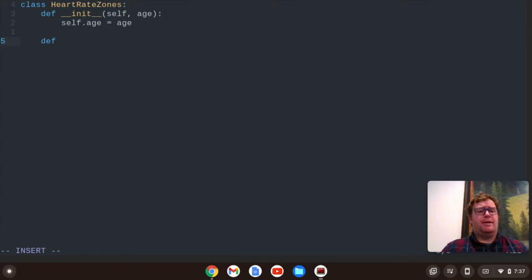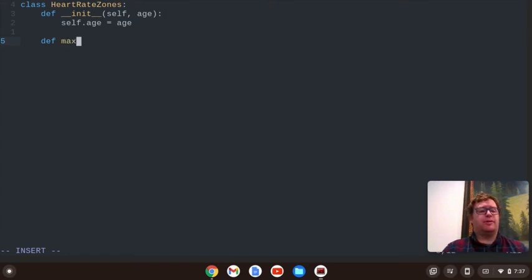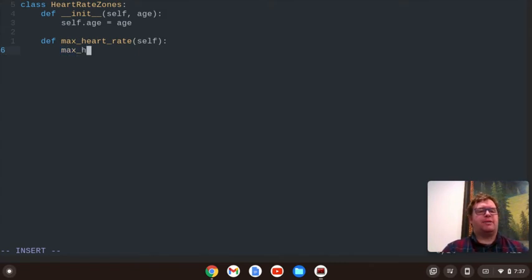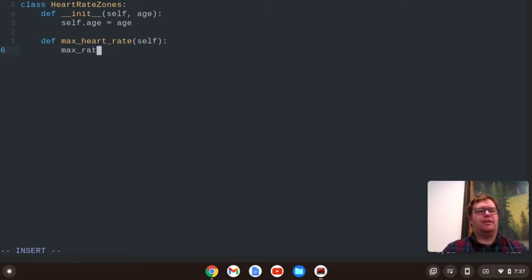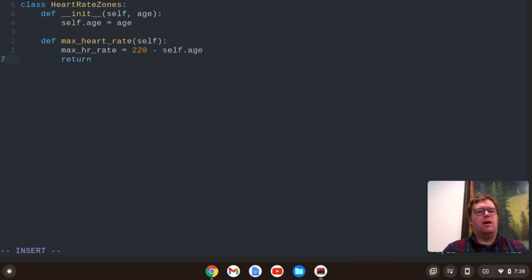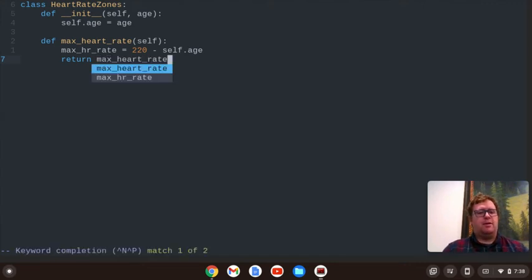And then we're going to figure out the max heart rate. So let's call this function max_heart_rate. We'll pass in the self, and we'll say max_HR_rate equals 220 minus self.age. And we're going to return max_heart_rate.